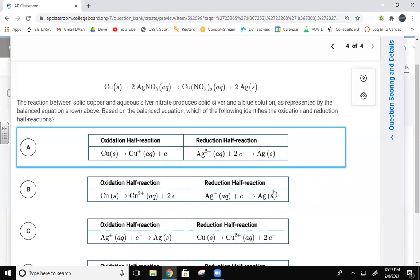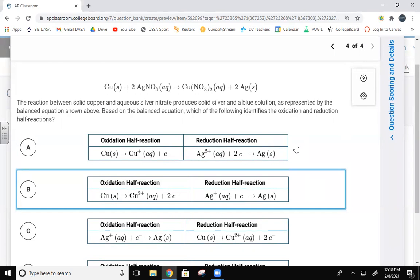B works too. Do they both work? They both work as far as the numbers on both sides — the numbers work on both sides. If one is incorrect, then we can figure out what that is. So we need to figure out what the oxidation number is for these different compounds.